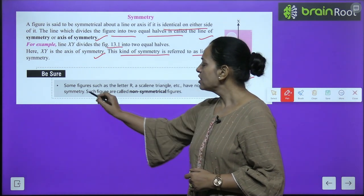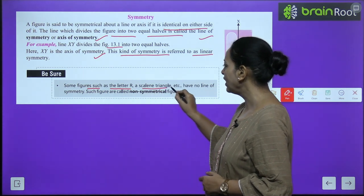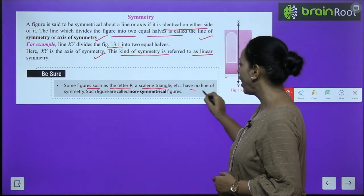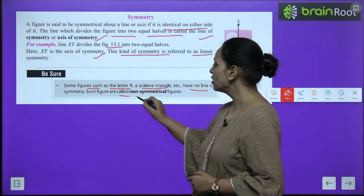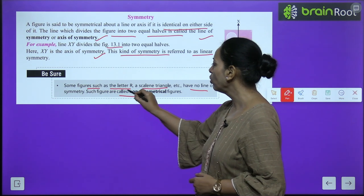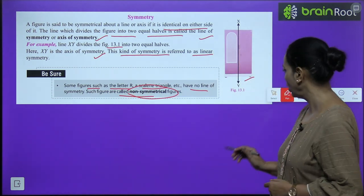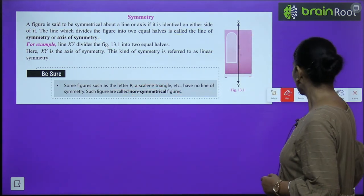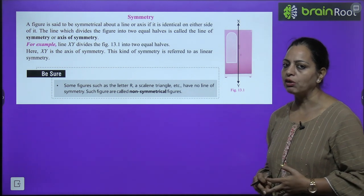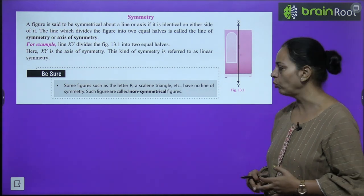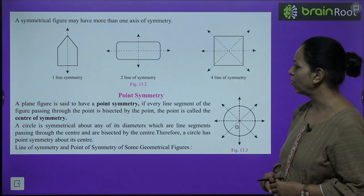Some figures such as the letter R and a scalene triangle have no line of symmetry. Such figures are called non-symmetrical figures. Some figures do not have a line of symmetry — we call them non-symmetrical.